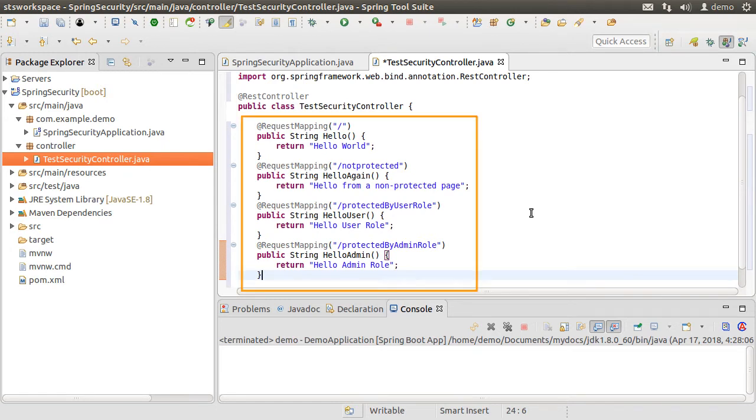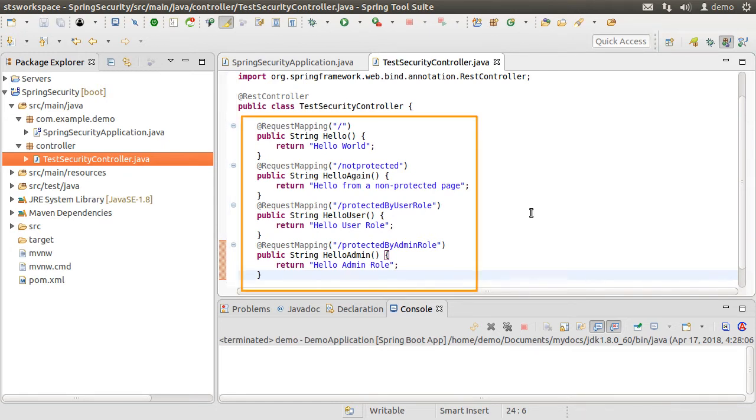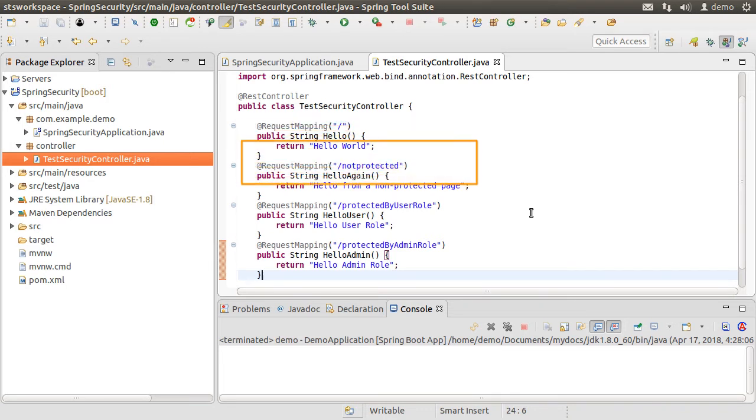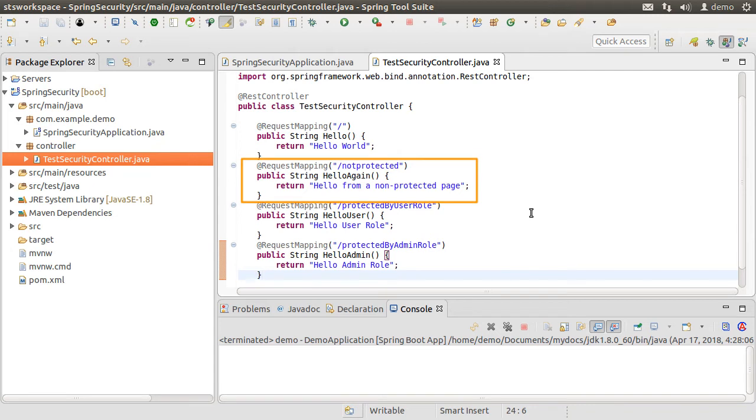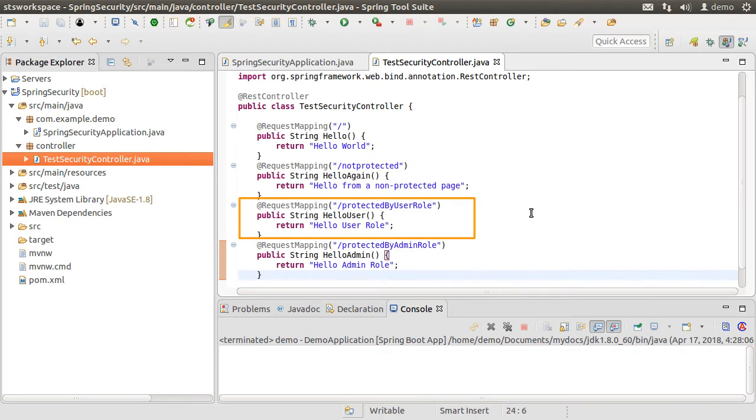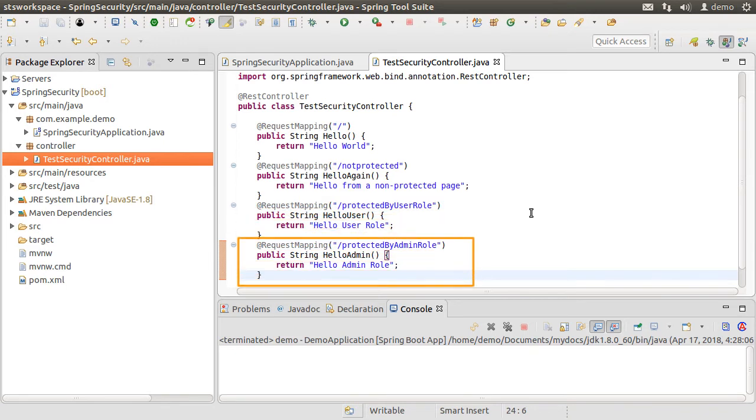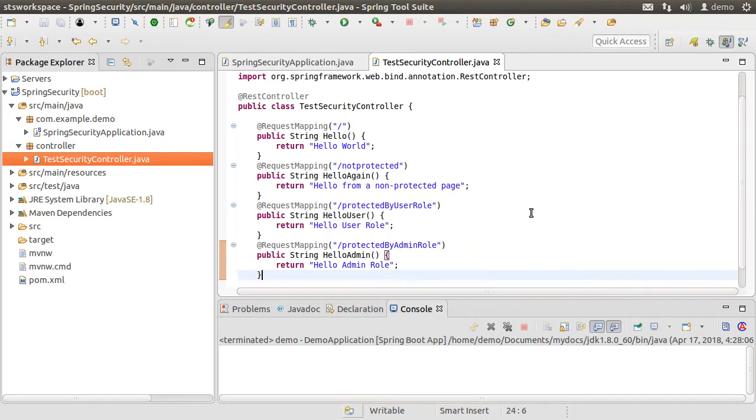So all I am doing here is using the @RequestMapping annotation, creating REST endpoints for the root, which returns a message hello world, REST endpoint for a not protected URL, which returns hello from a non-protected URL, a REST endpoint protected by user role, returns hello user role, and the last one to be protected by admin role, returning hello admin role.